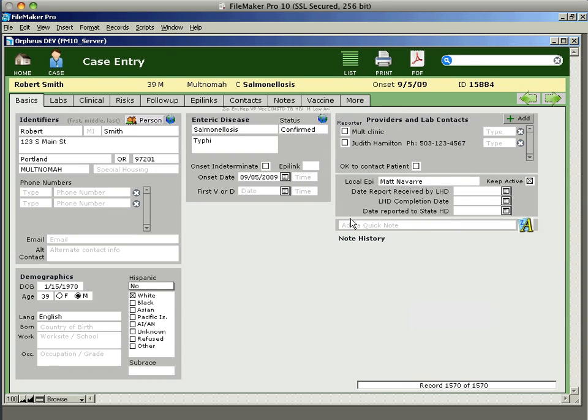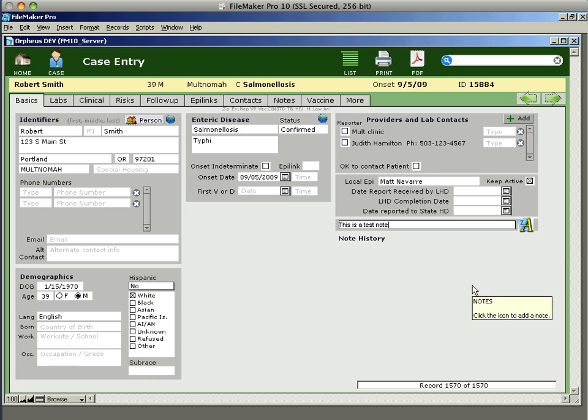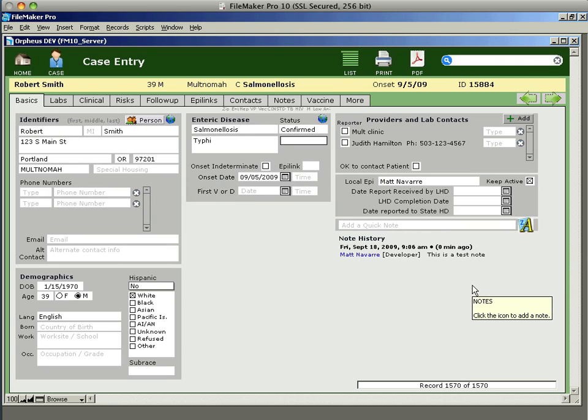To add a note to the case, you can just click here in the add a quick note box and start typing something. When you're done, you can just hit enter and that will automatically add the note to the history.